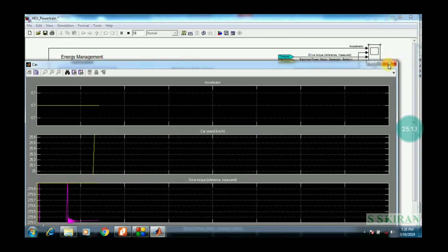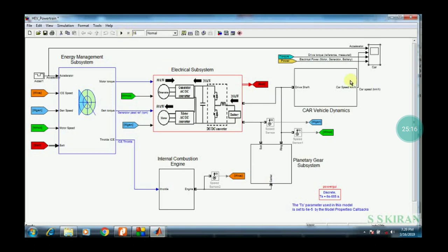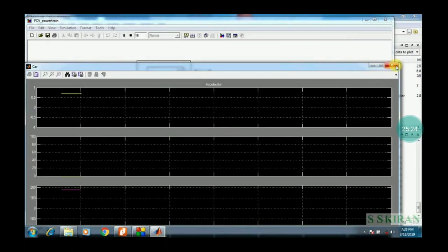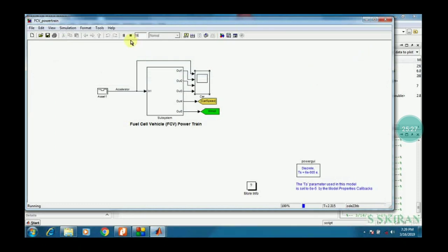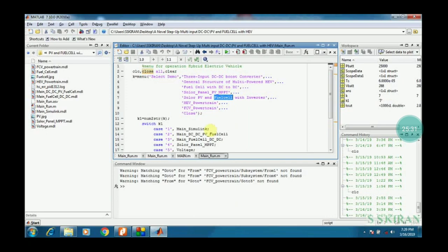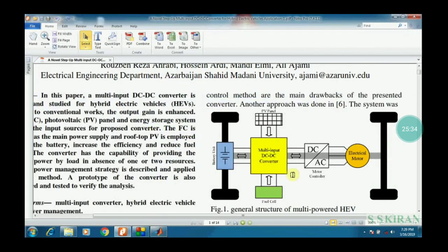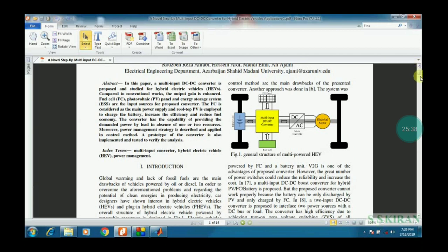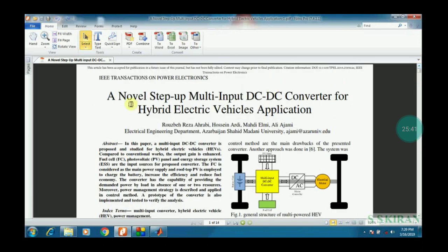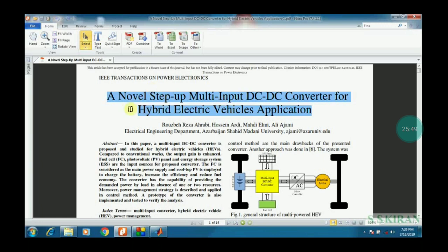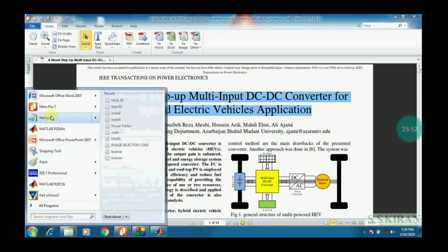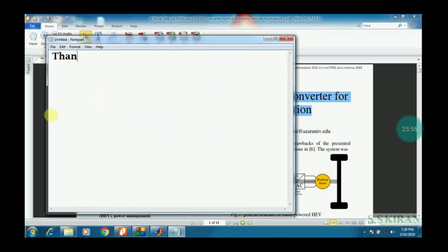See the output values, then close and stop the simulation. This is the basic block — fuel cell and everything is designed. Coming back to the base paper title: 'A Novel Setup Multi-Input DC to DC Converter for Hybrid Electric Vehicle Application.' If you have any doubts, contact me — I have provided my email in the description. Thank you so much. Keep watching and go through the description for different links.